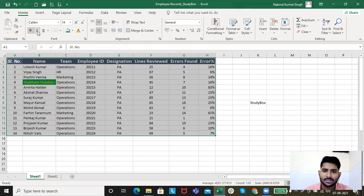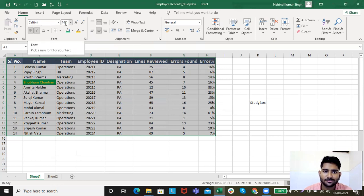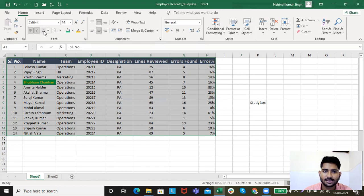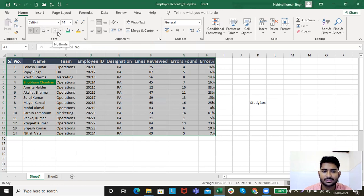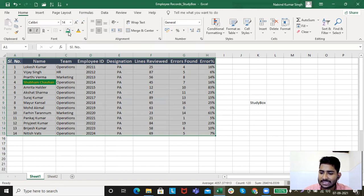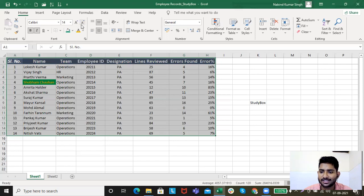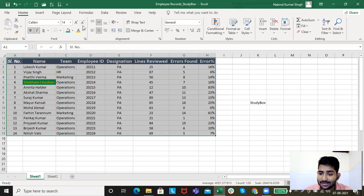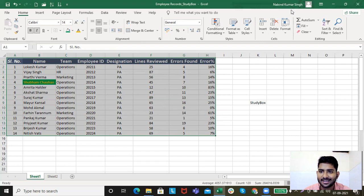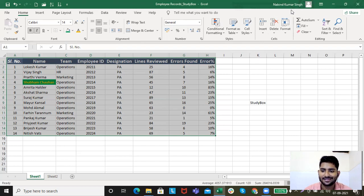So just play around it. Font, font size, bold, italics, underline, borders, the background colors, the font color, increase and decrease font size. Learn their shortcuts. And this is super easy. So it was nice, right?